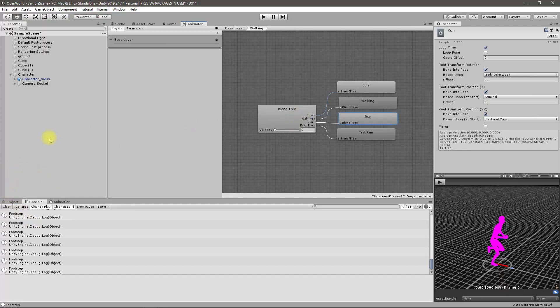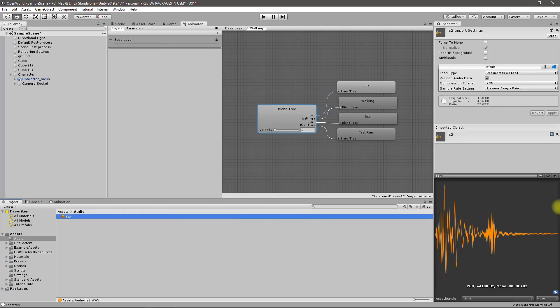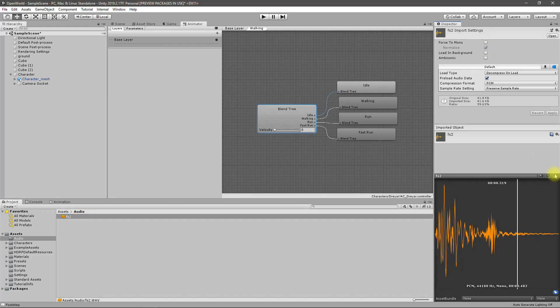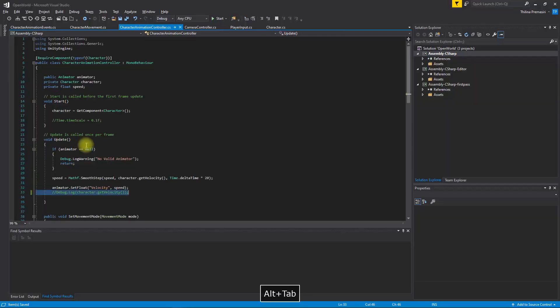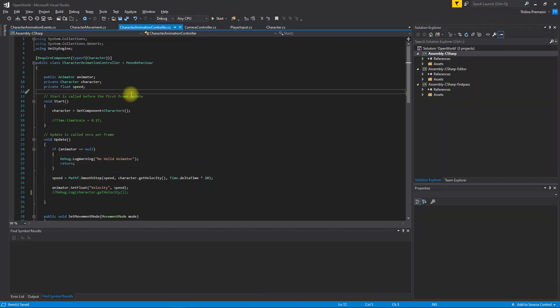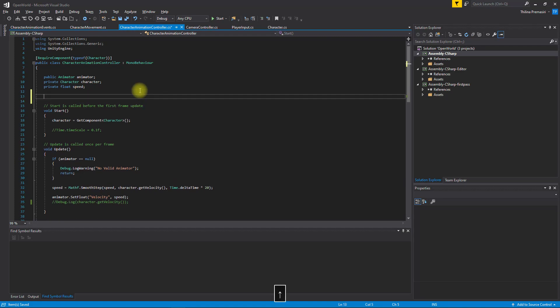We should have some option to control which event should fire at which position at which speed. I have imported this footstep sound into my project into assets audio folder. Let's just play this sound.